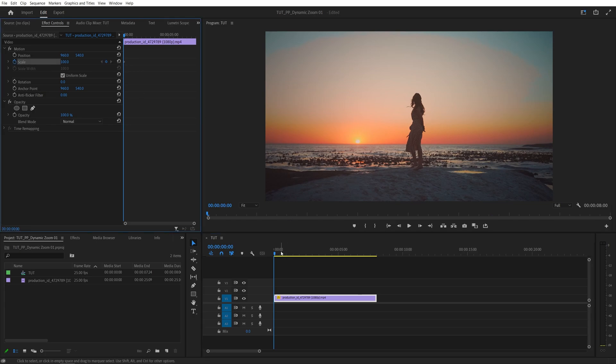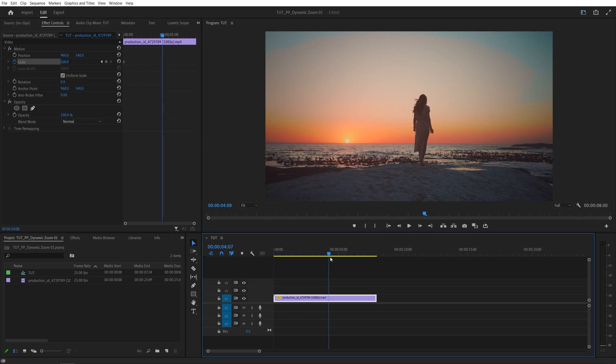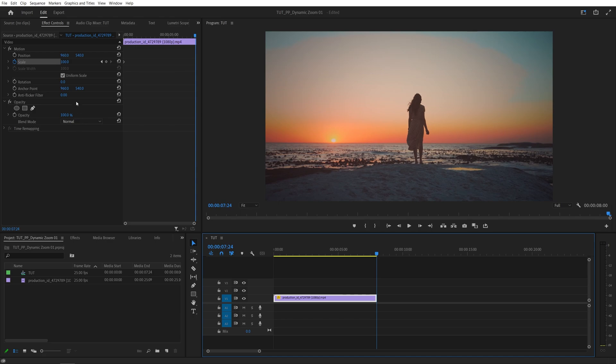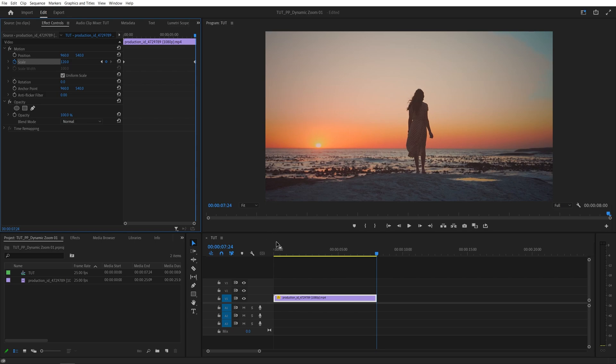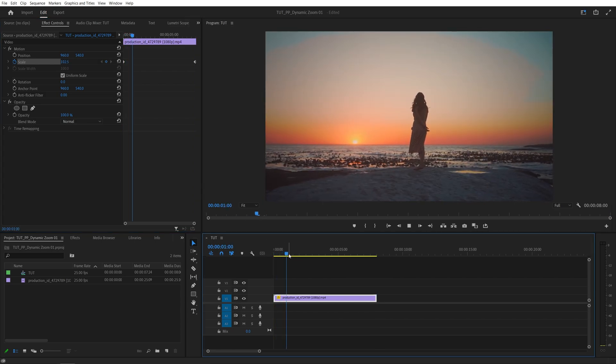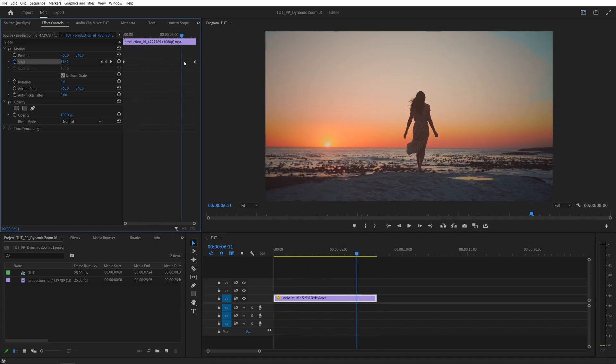Then scroll forward until you find the moment where you want the zoom to end. For me this would be the end of the video, so let's go to the end and then increase the scale by 10 or 20%. I'll set mine to 120. Now if we preview, we should have this slow dynamic zoom throughout the video.